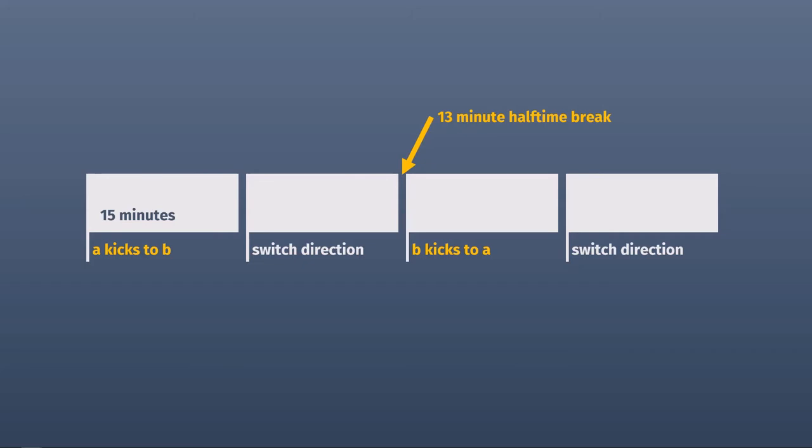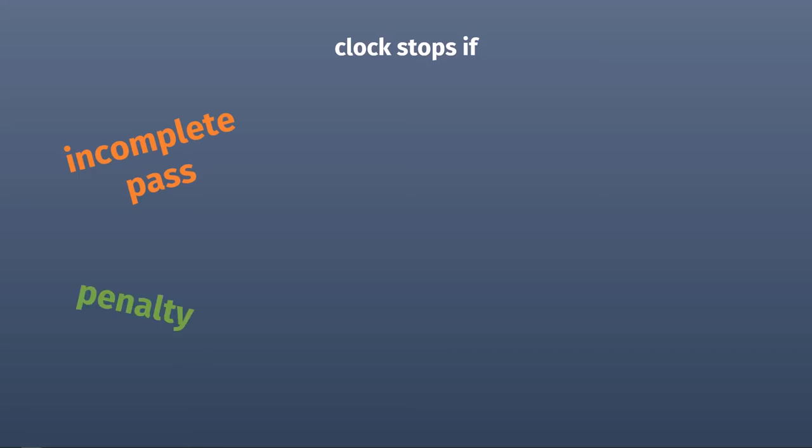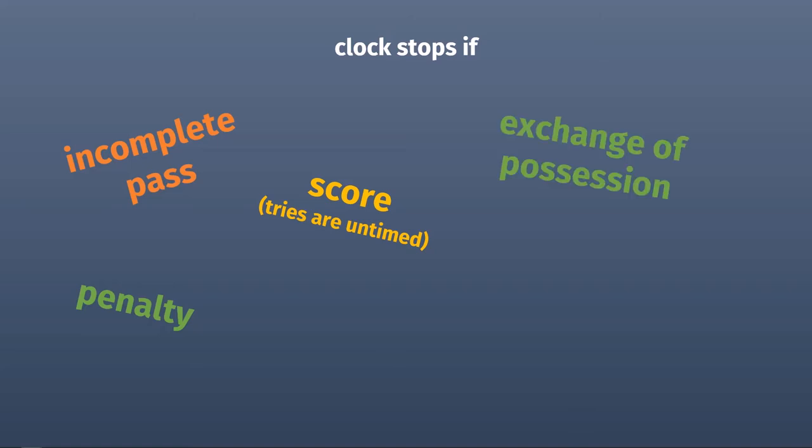The game clock will stop when an incomplete pass is thrown, when there's a penalty, when a team scores, after an exchange of the ball like on a kickoff or upon a turnover, and when a player is injured.